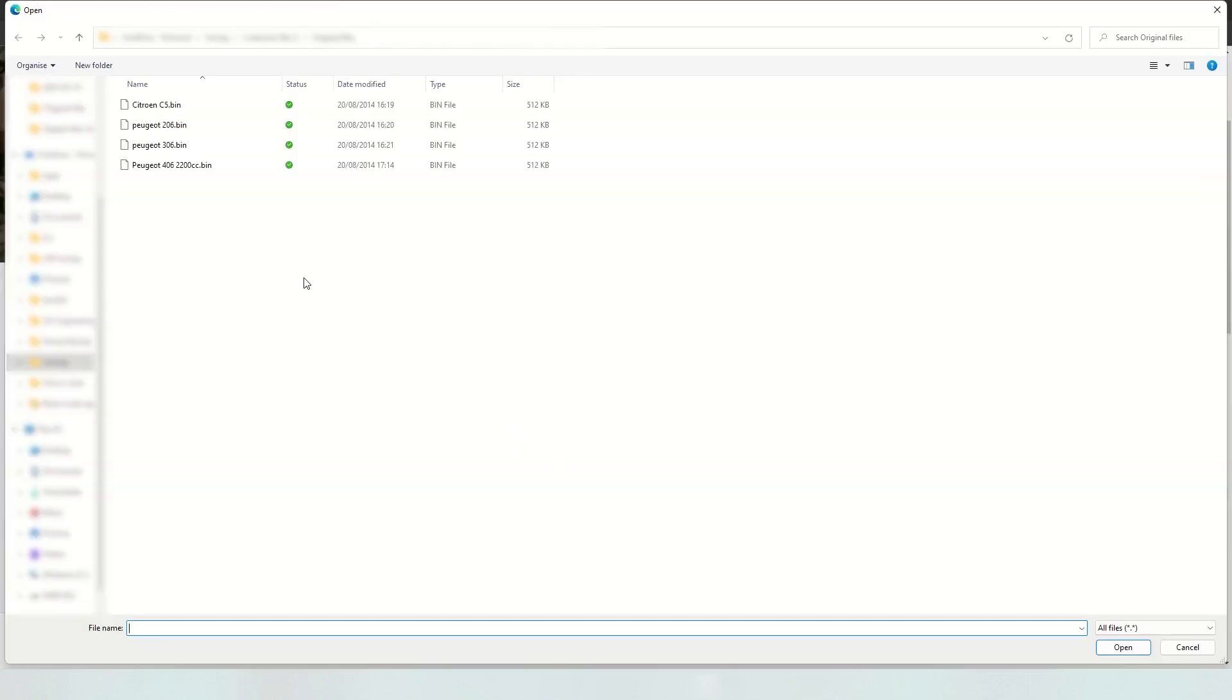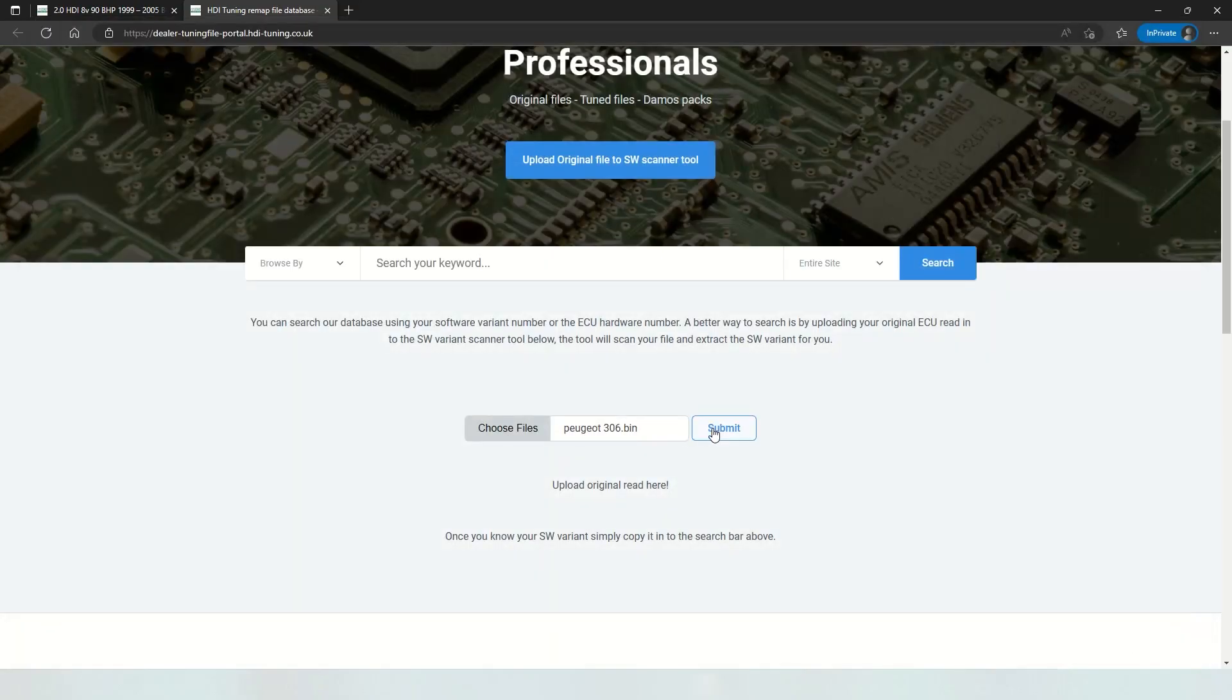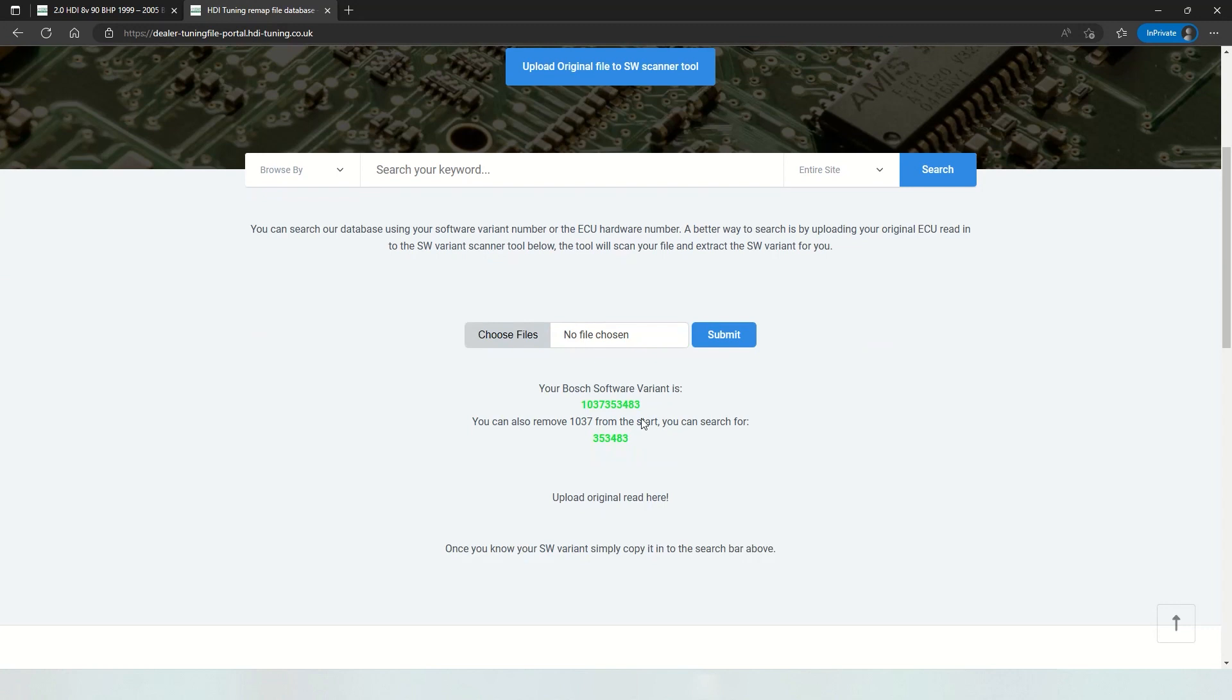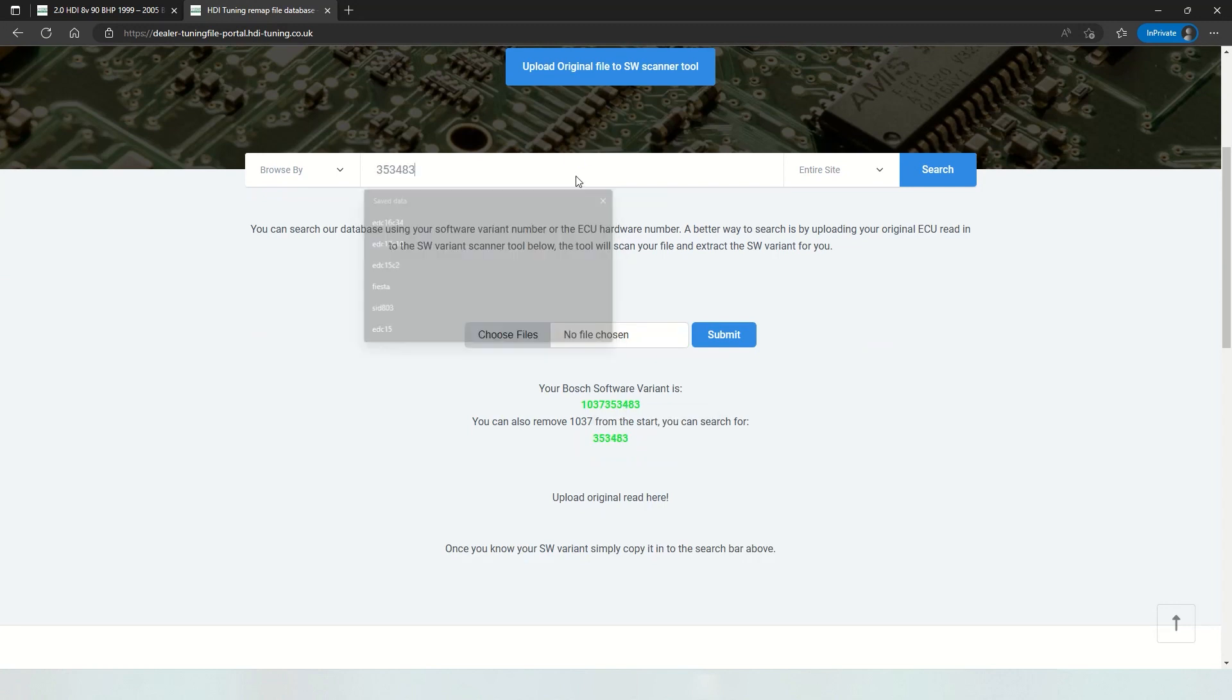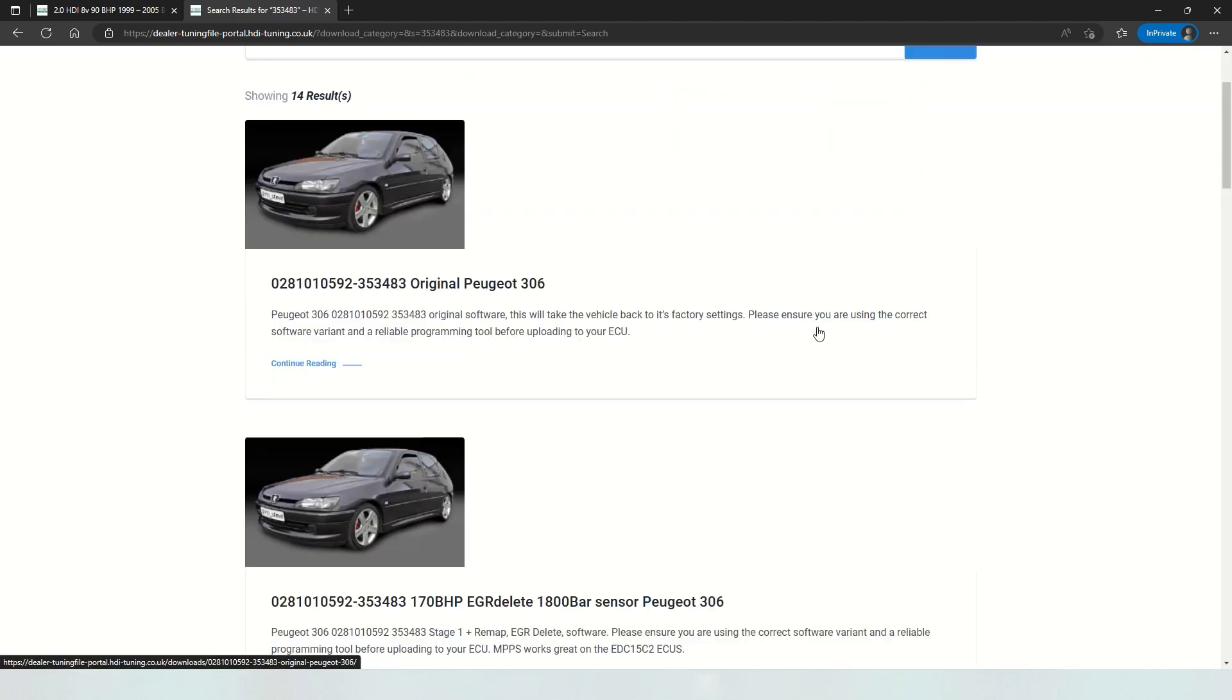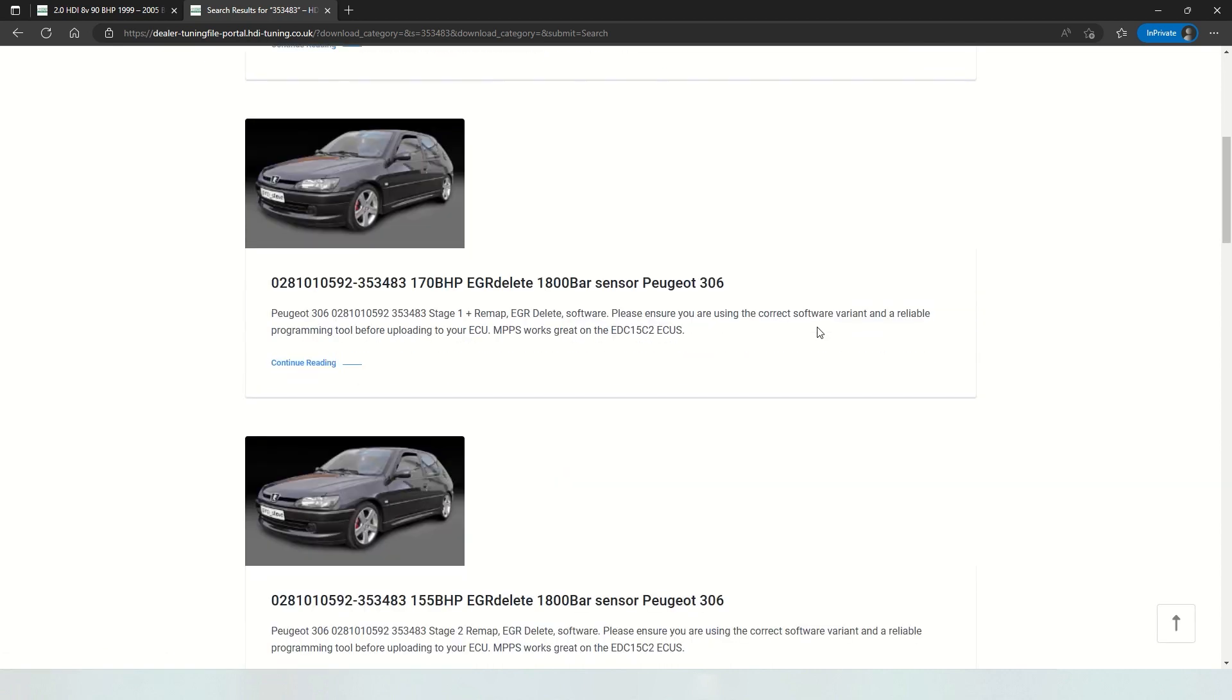So here's an example, Peugeot 306. Submit the file and the website will extract the software variant from your file. So copy that, paste it in the search bar, and here you can see we have 14 results of remap software for this ECU.